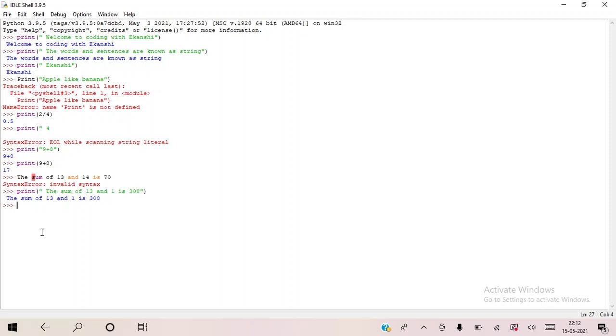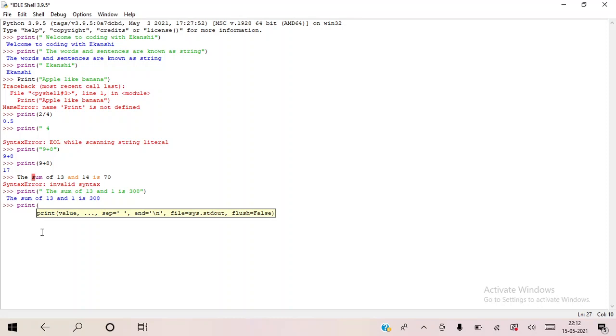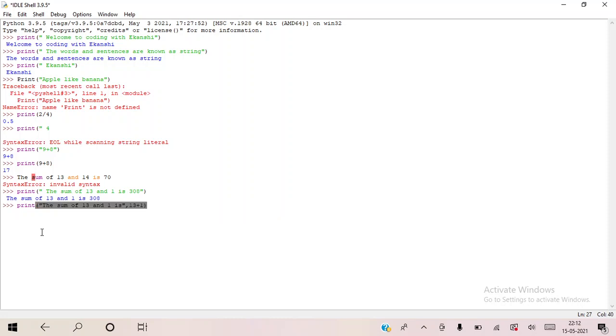I will just write print and now I will write the sum of 13 and 1 is, and now I am going to put a comma and then I am going to write 13 plus 1, bracket close, enter. So see, now my answer is correct, isn't it? So this is another basic method of Python.